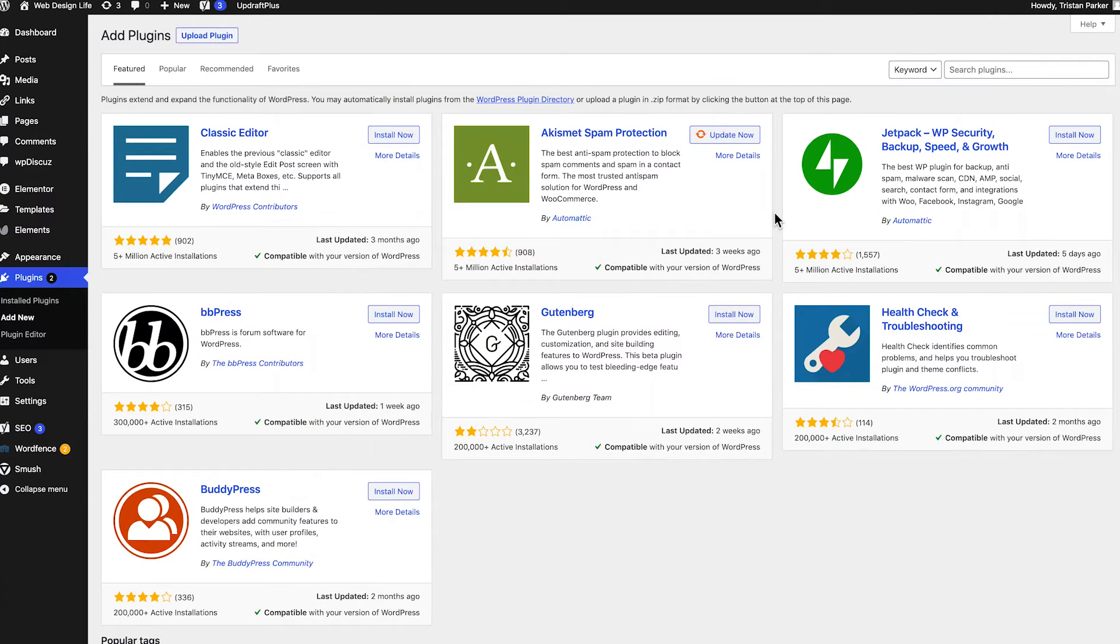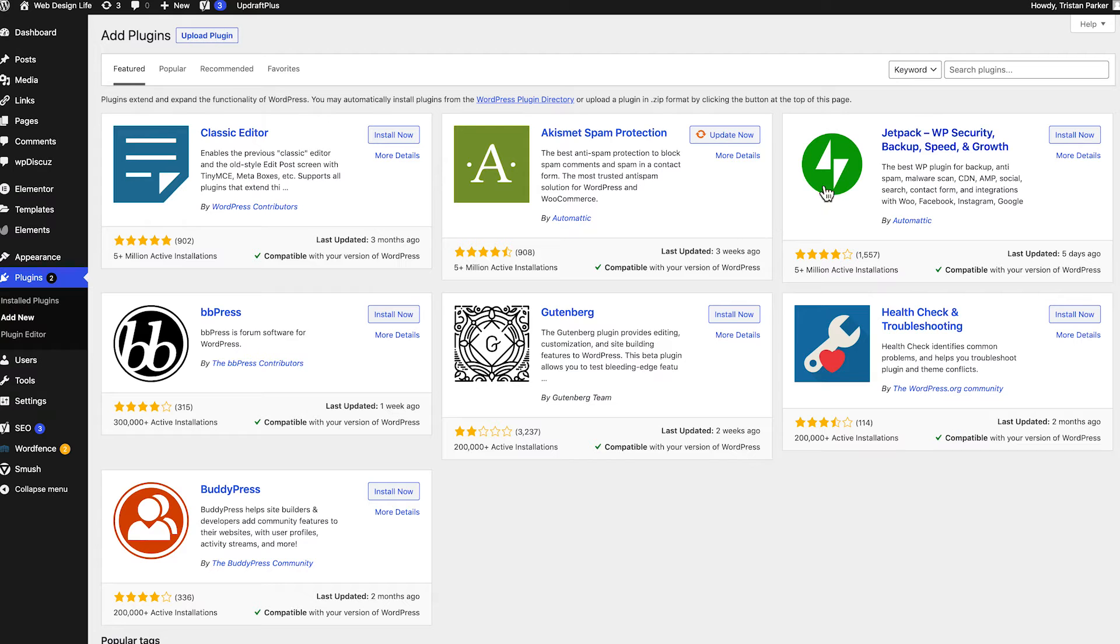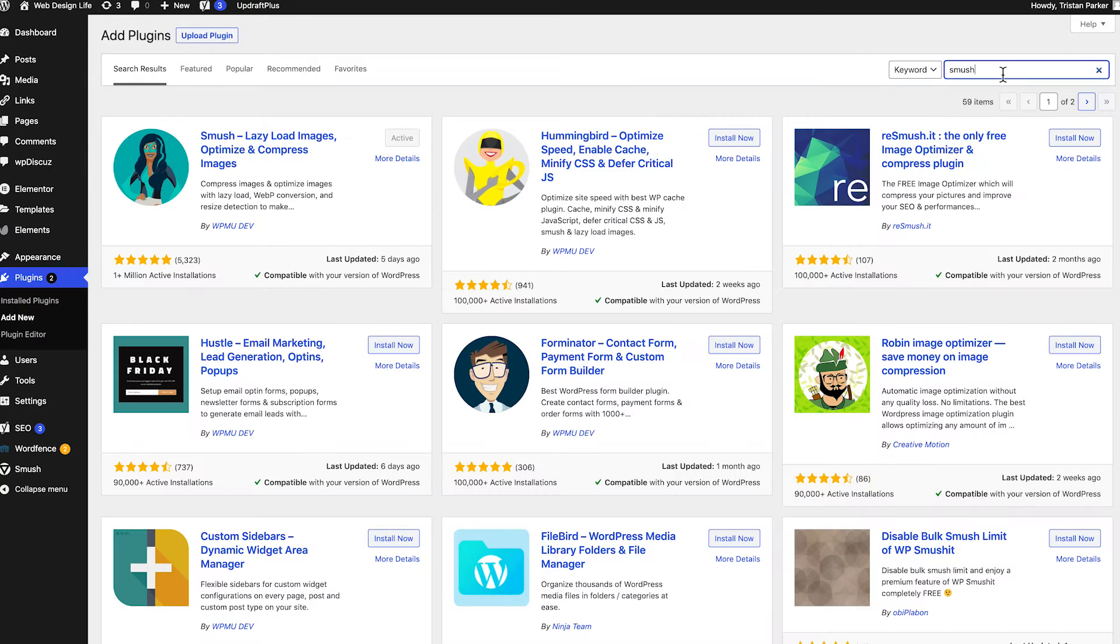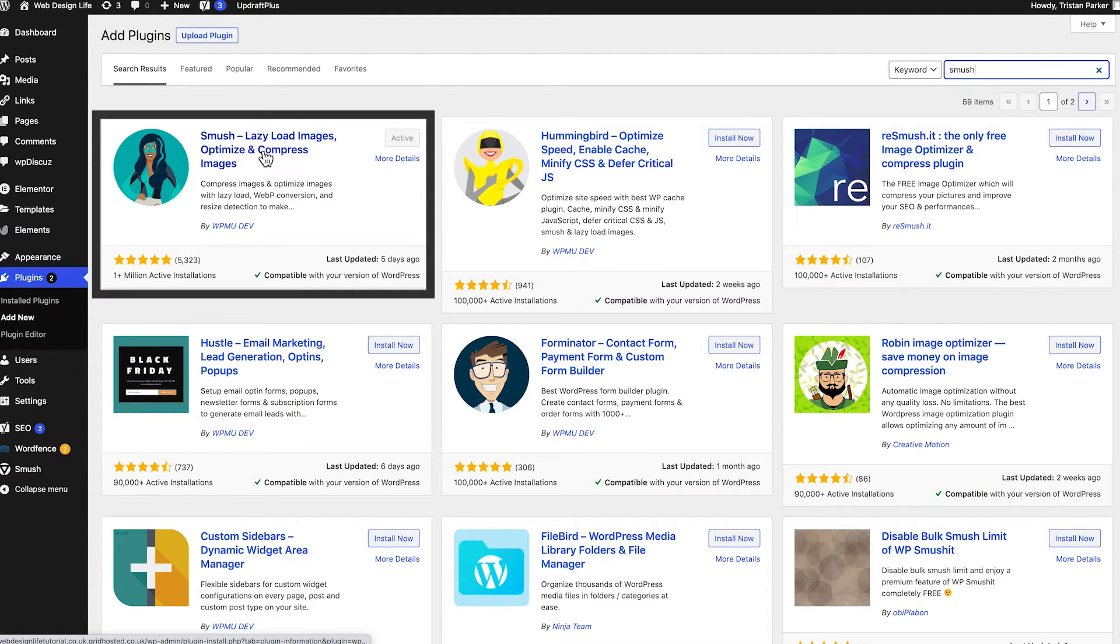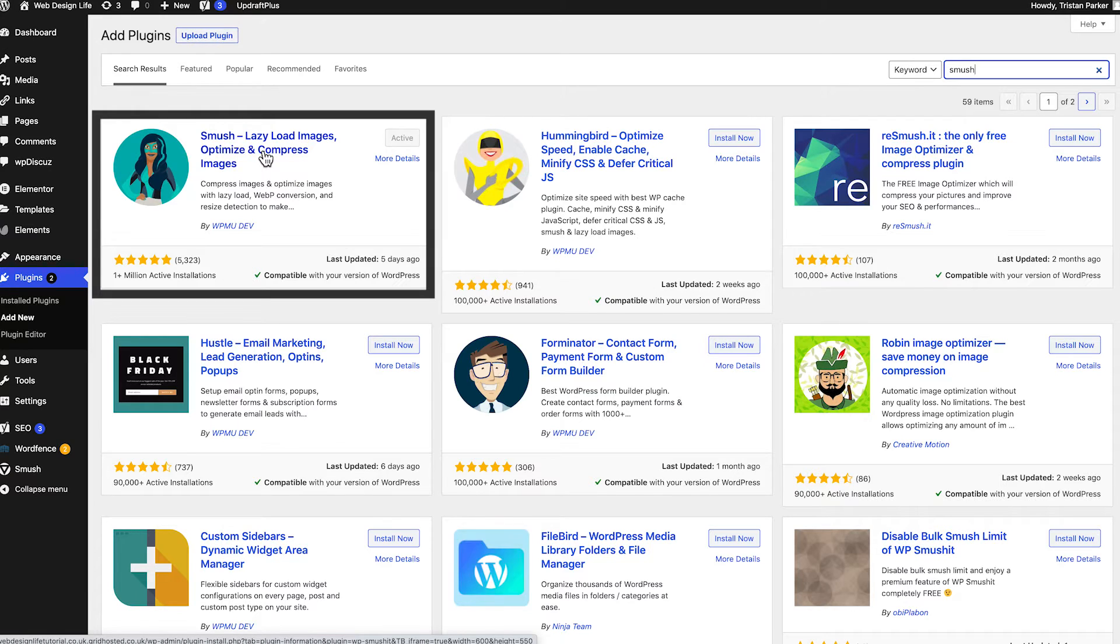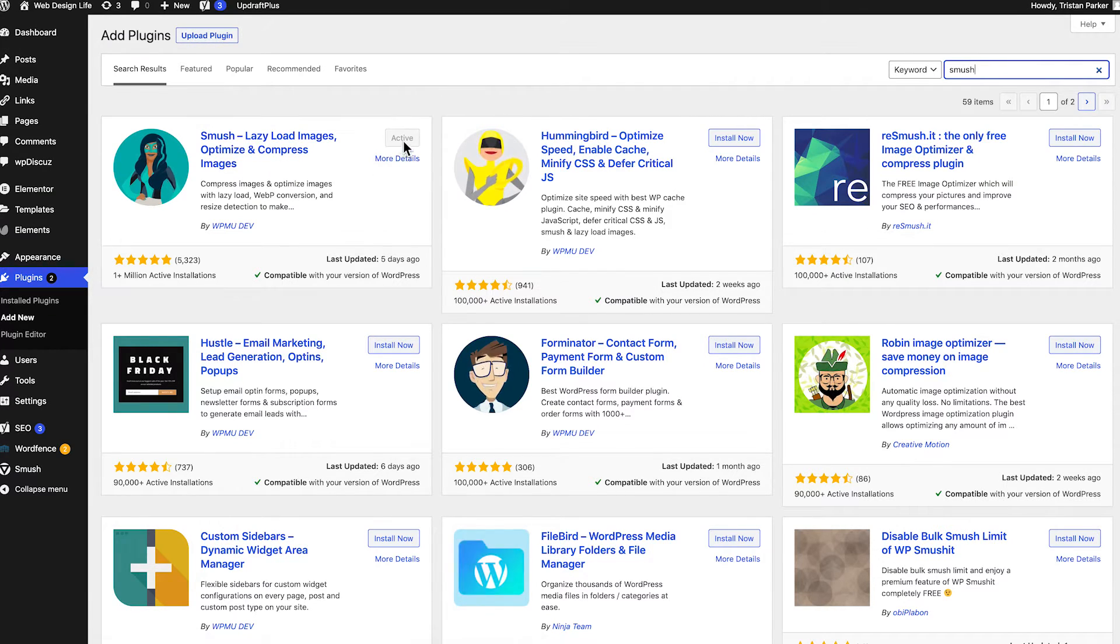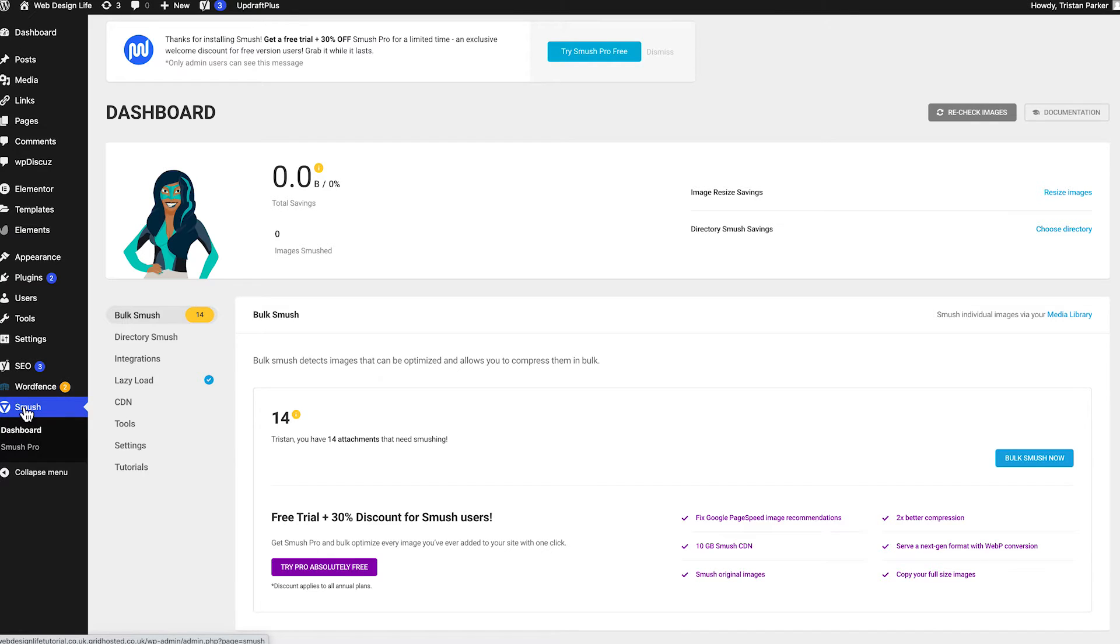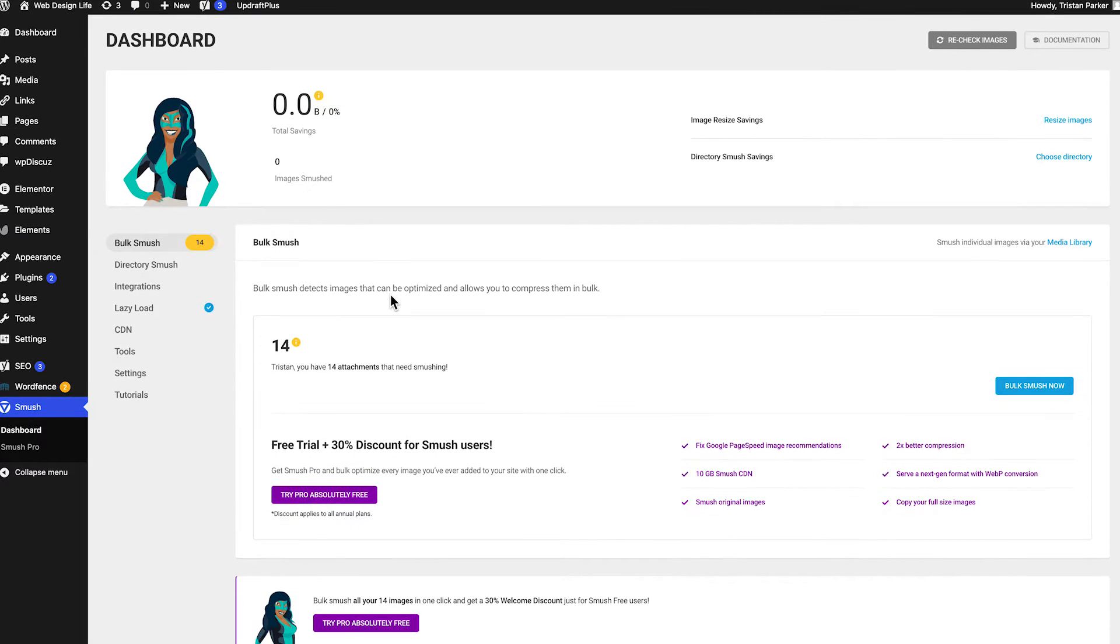Next on the list we have an image optimization plugin and this is called Smush. So if we just search Smush in the search bar you'll see that it's the first option here and basically what this does it implements lazy loading images it optimizes and compresses your images as well. So again install and activate that once you've installed it you'll then see this Smush icon appear on the left hand side of your WordPress navigation.